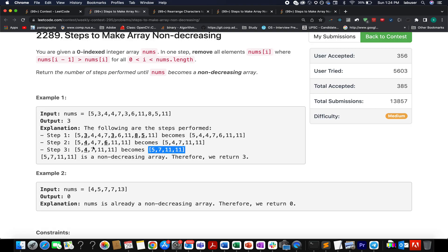How many steps in total did we perform? We performed 3 steps. And how many characters did we delete? We deleted 7 characters. But we are not interested in that value - we are interested in the number of times we have performed this operation.